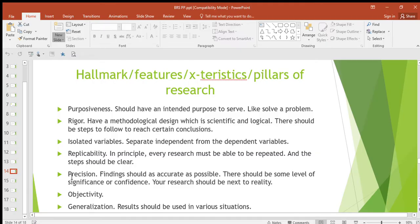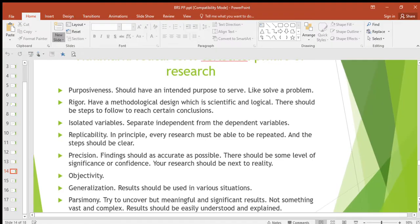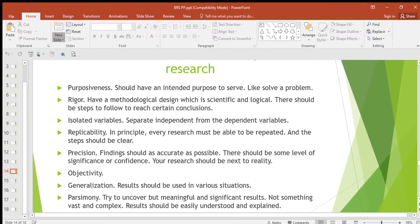Precision — findings should be as accurate as possible. Try to make as few errors as possible so that your research is close to reality, next to the real thing. That is precision.